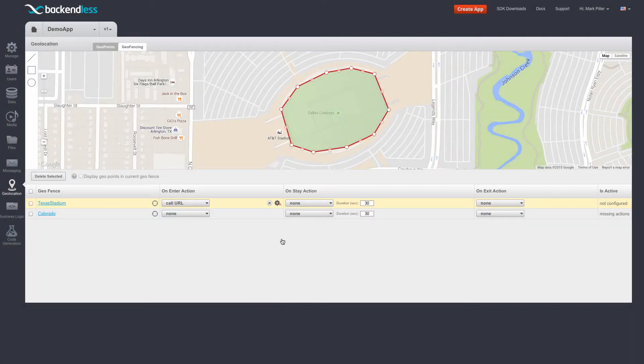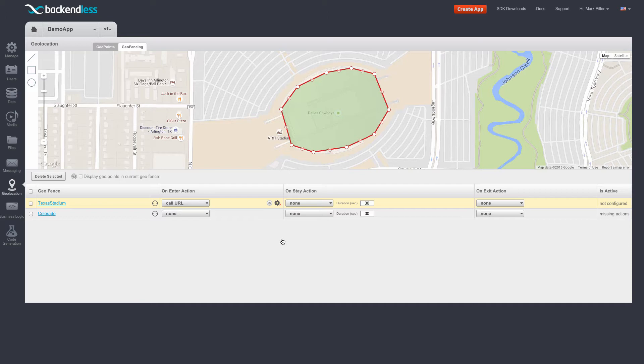To demonstrate geofencing monitoring in action, I put together a little program that simulates movement of a geopoint.